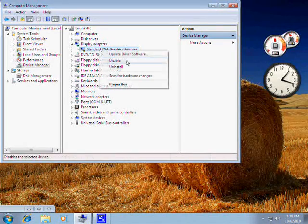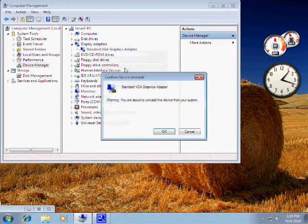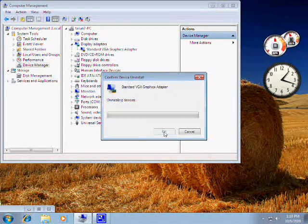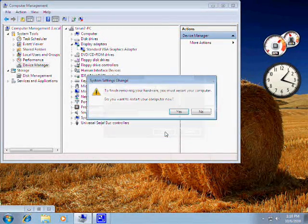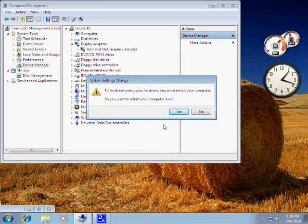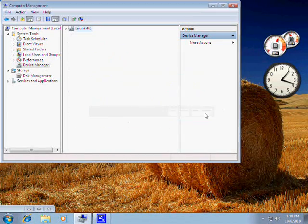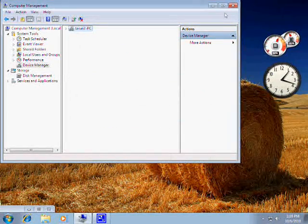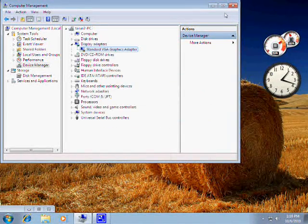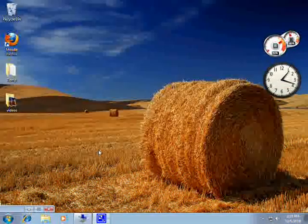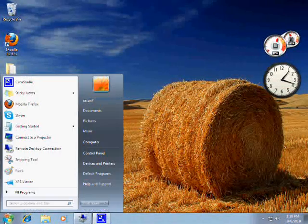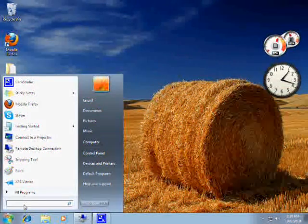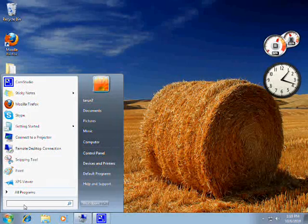So what I will do is I will uninstall it. It is going to tell me to restart — do not restart if you get this option, just click No. Because once you restart, Windows is going to install the same incorrect drivers, like pre-configured generic drivers.